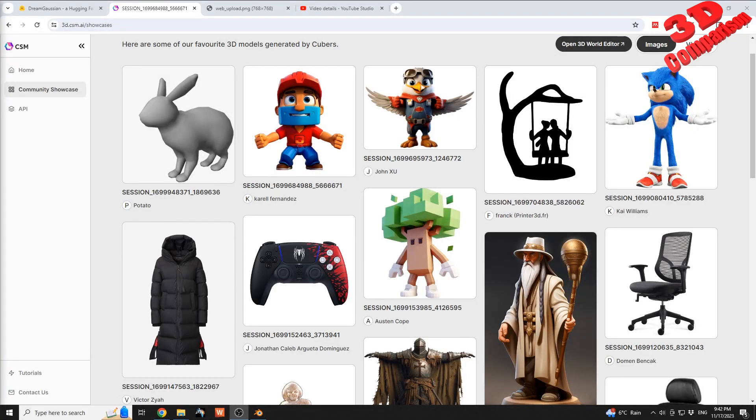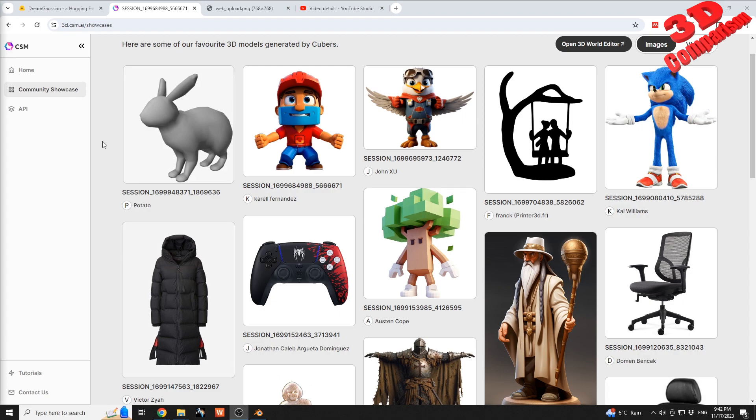Welcome to another video. I want to compare AI platforms capable of generating 3D models for character design. For this case study, we're going to take a look at the model from the community showcase from Common Sense Machine AI.